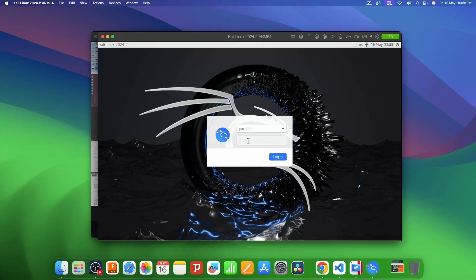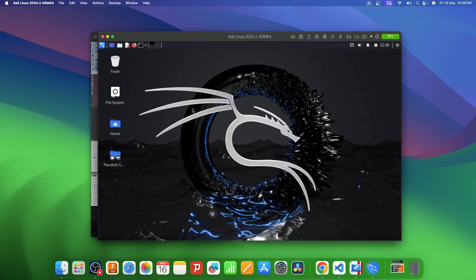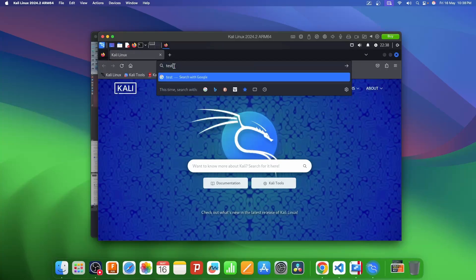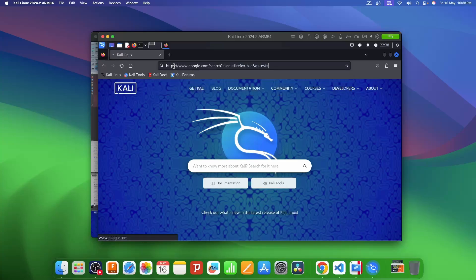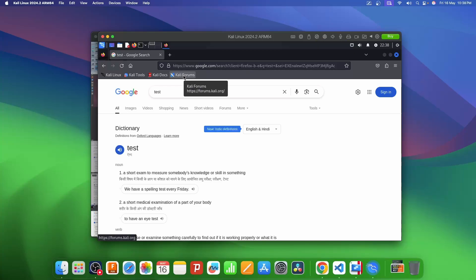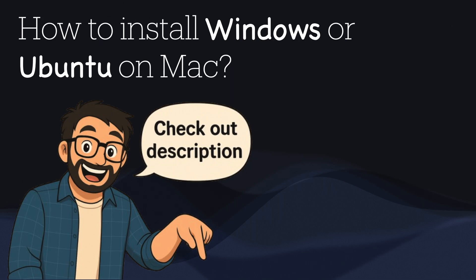Once it is restarted, re-enter your password and log into the VM — it is up and running and ready to use. Let's open Firefox just to test if internet is accessible, and yes, the internet is working fine on the VM. This is how you can super easily install Kali Linux on your Apple Silicon Mac.